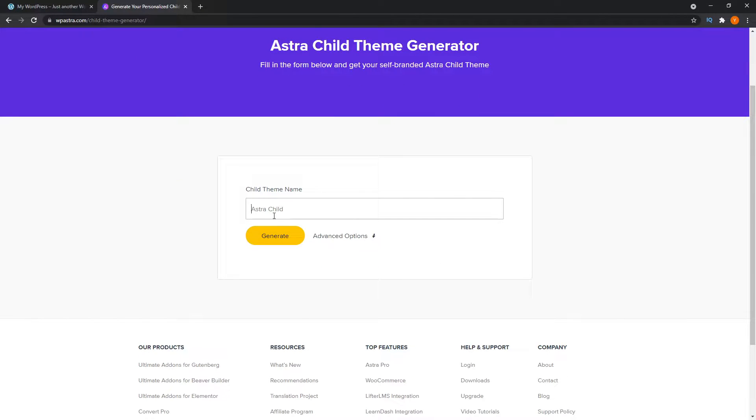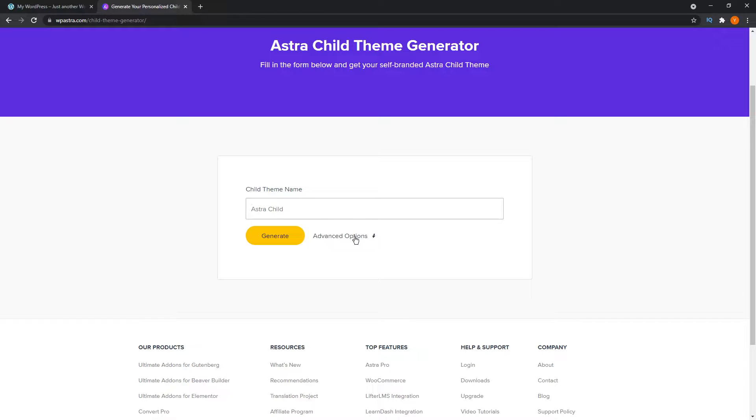You can simply give it a name as it says here, child theme name. At the moment, just for this video, we're going to leave it as Astra child. You can actually just press generate here and it will generate it using the default settings, but I'll just show you what else is there to fill out.